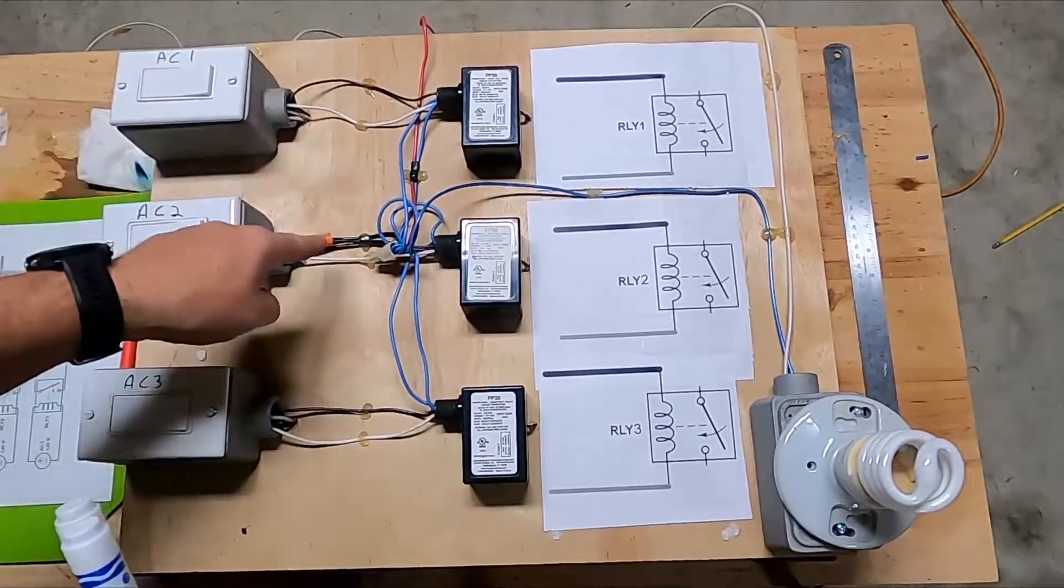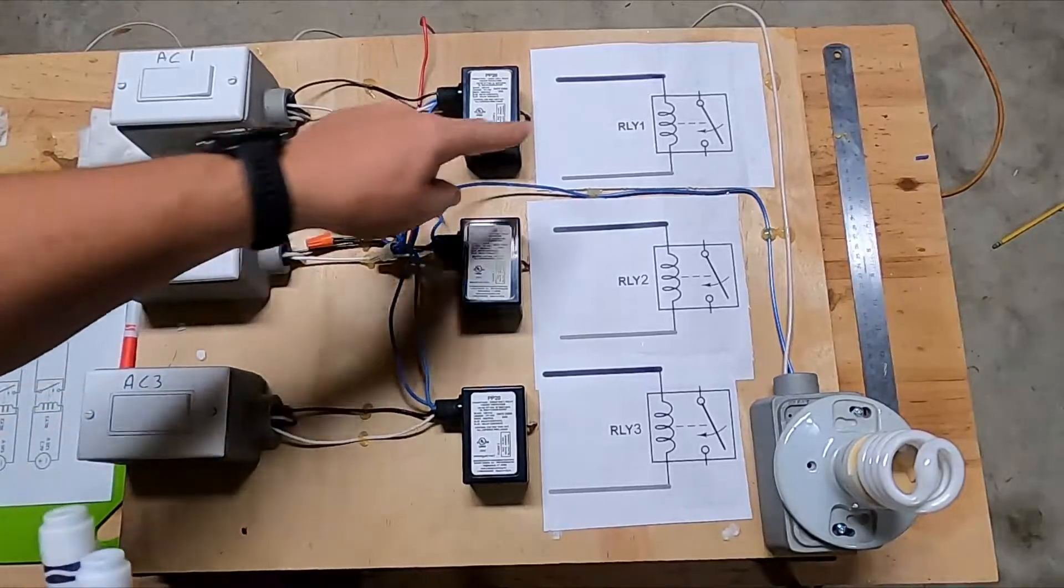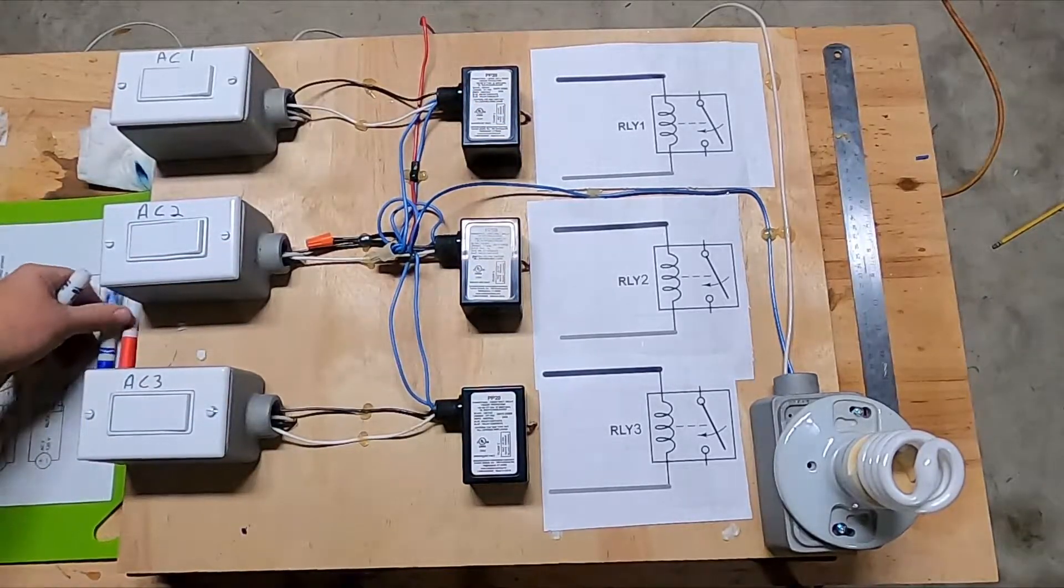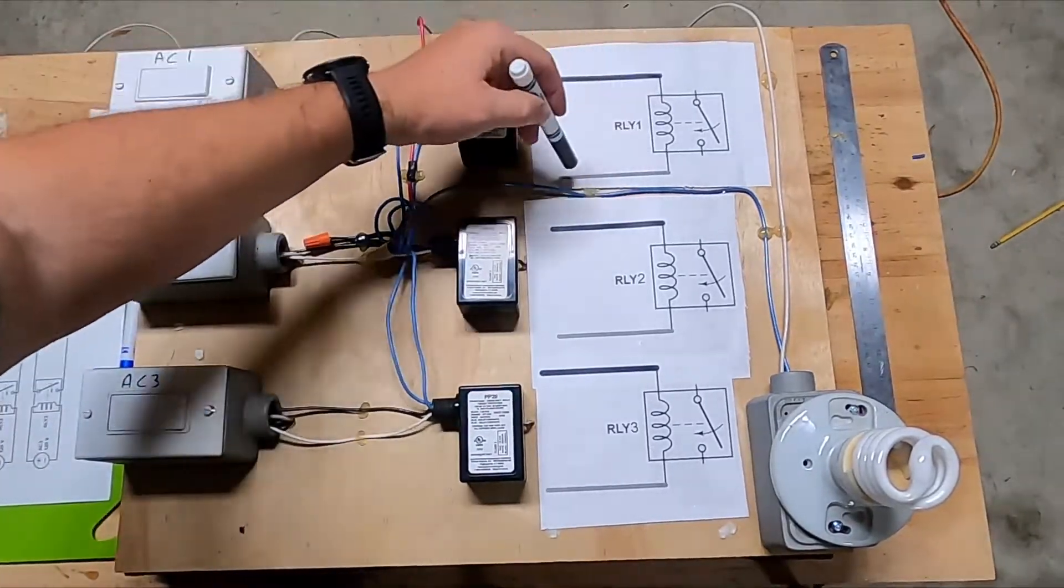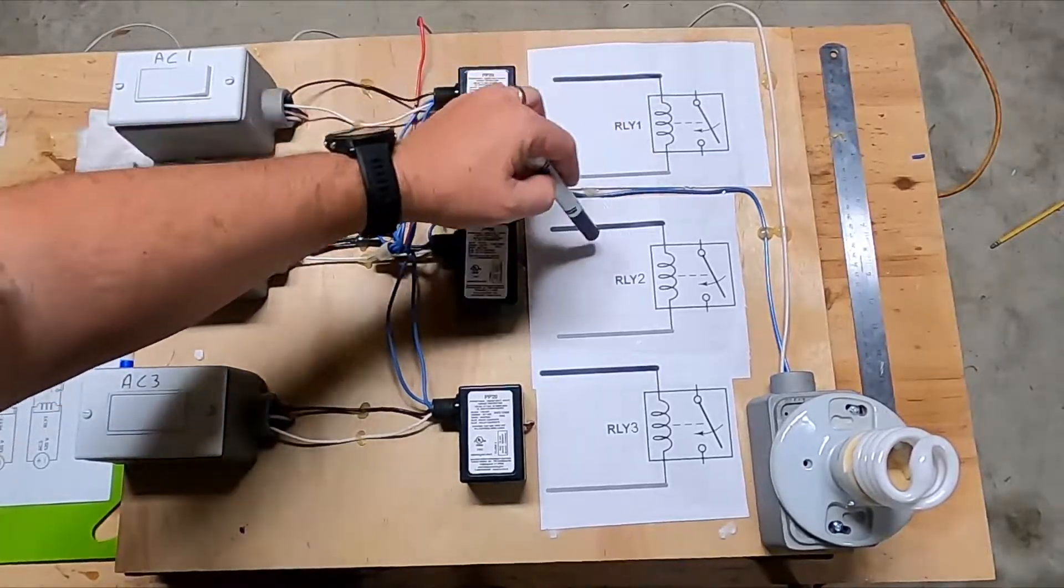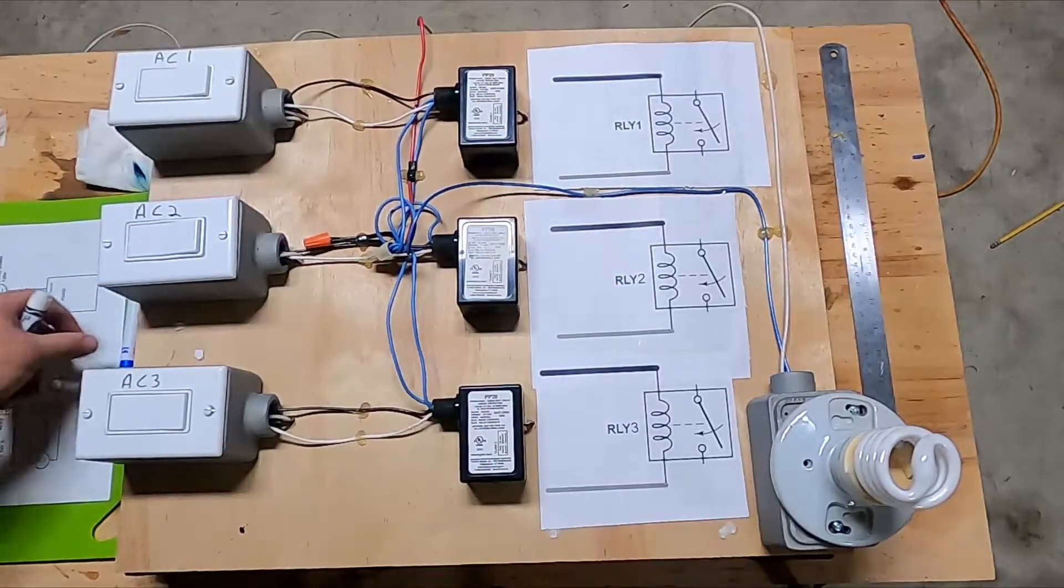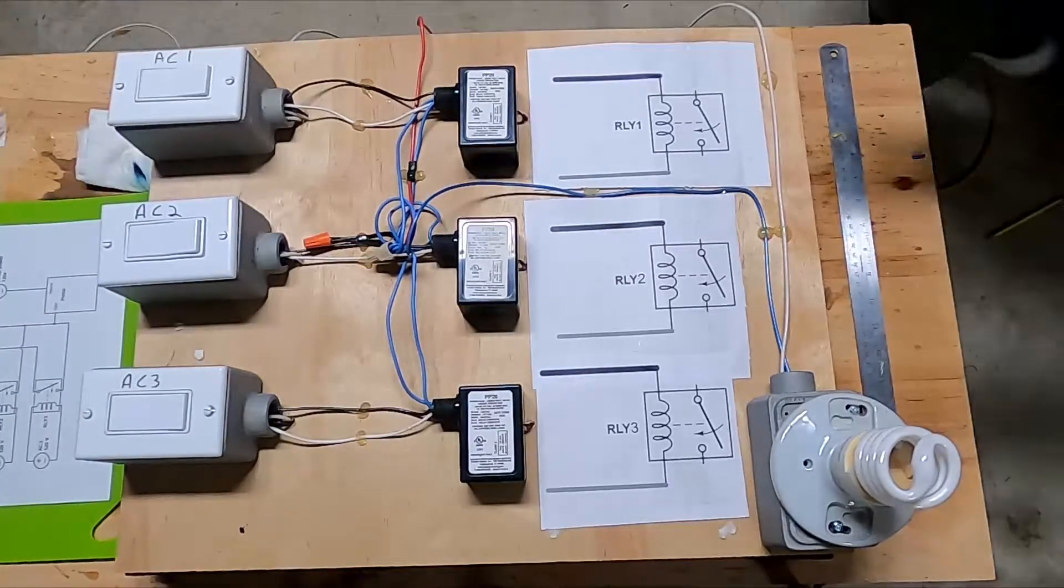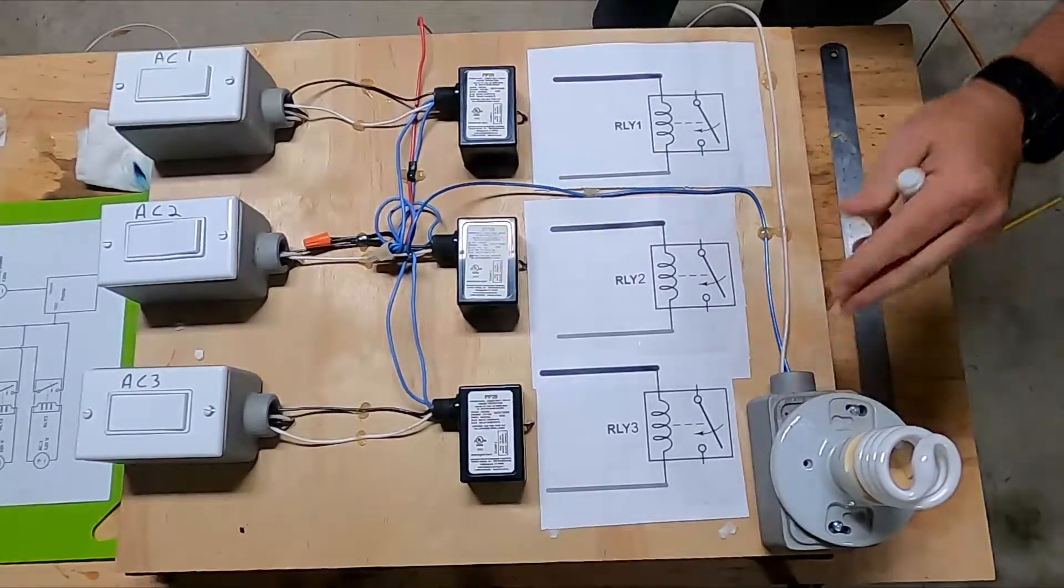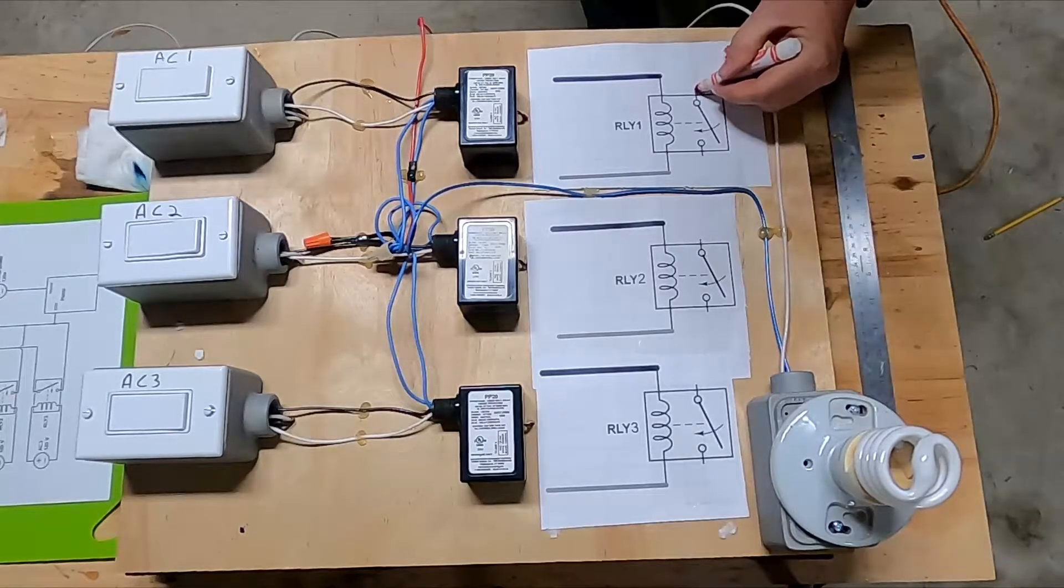So this is your hot and this is your neutral which energizes the relay on each one: one, two, and three. And over here, this pump actually has a separate power source.